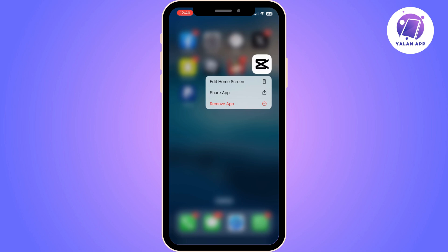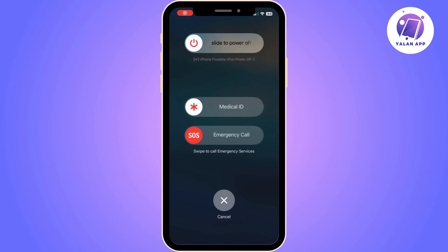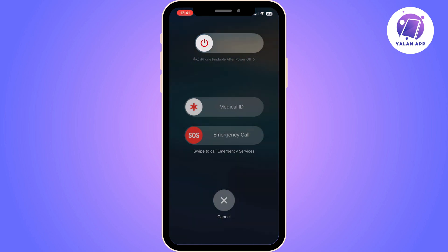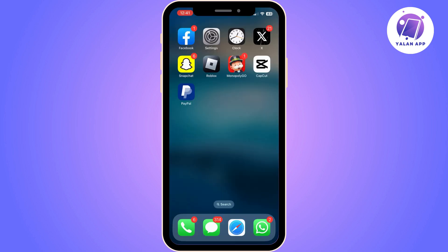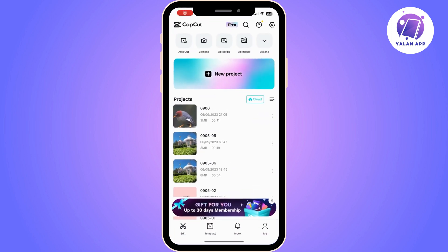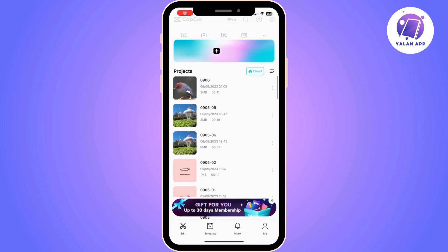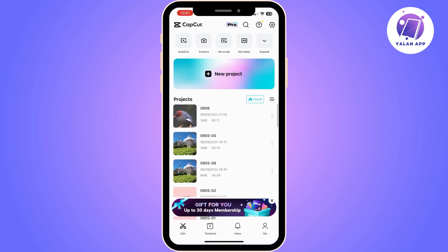If that doesn't help, try removing the app and reinstalling it. If that doesn't help, try restarting your device — that might help as well. After restarting your device, go back to CapCut and see if the problem has been resolved. Hopefully one of these methods helped you resolve it.